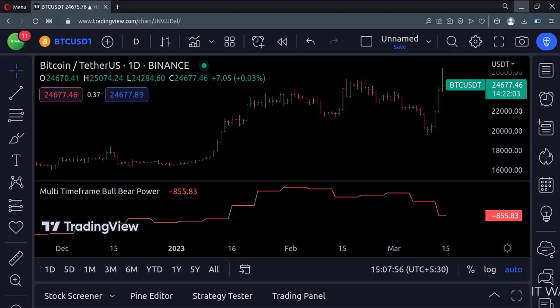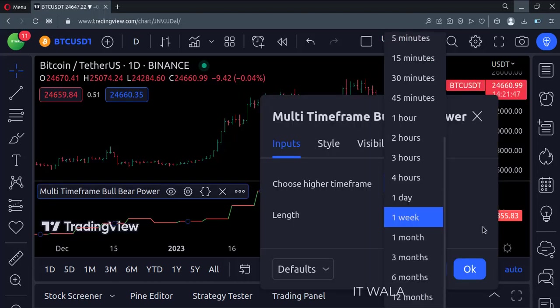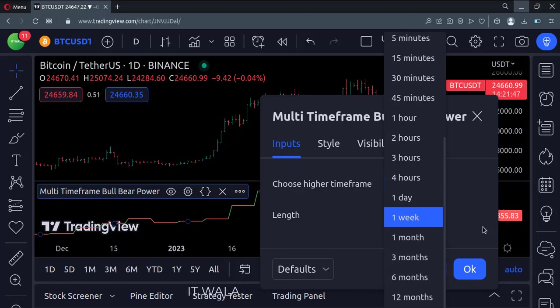Currently, we are on the daily chart, and we are seeing the weekly bull bear power. If a user wants, he can change the time frame from the input panel.